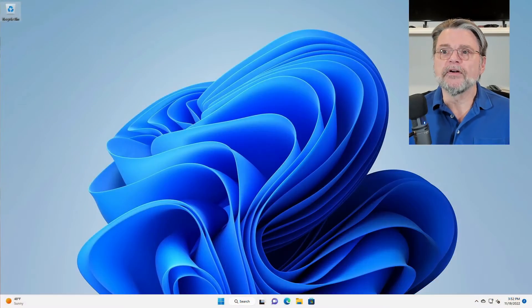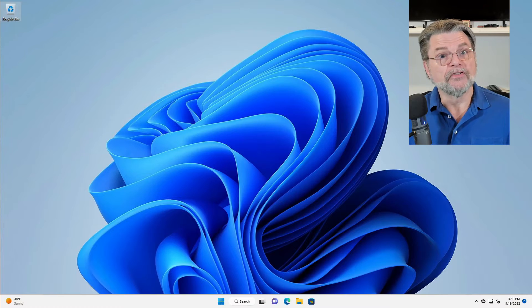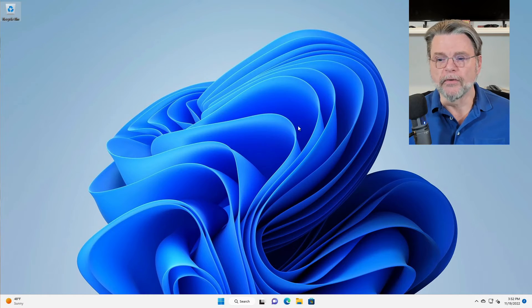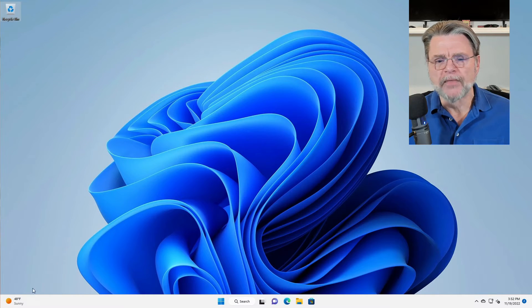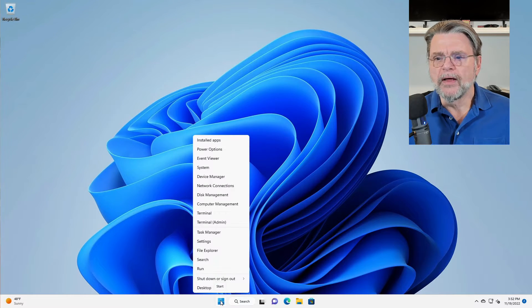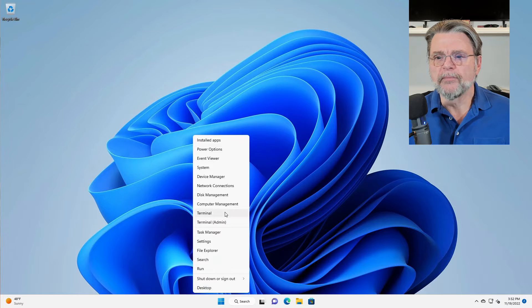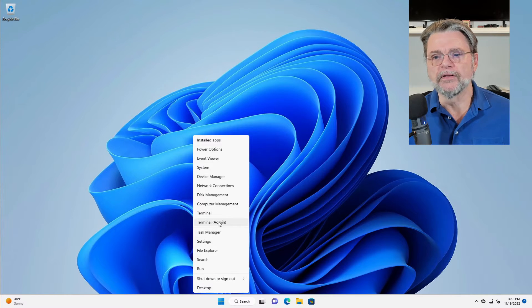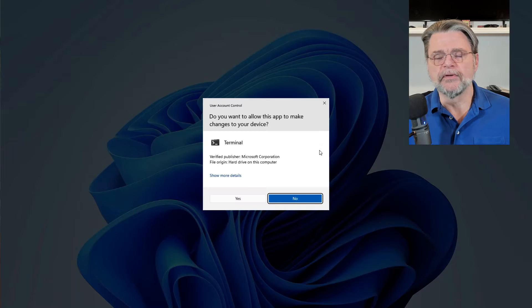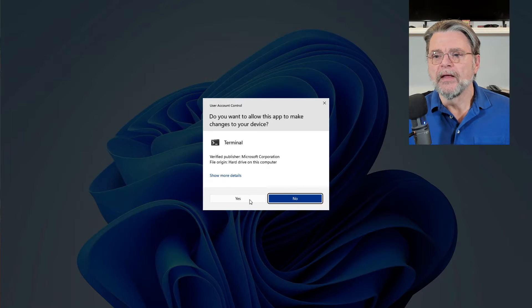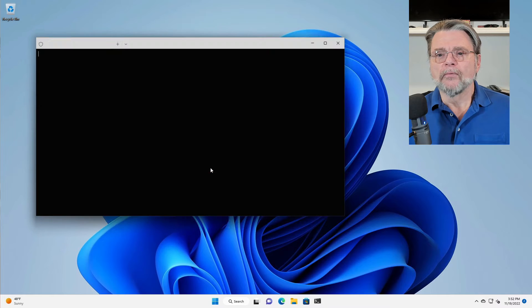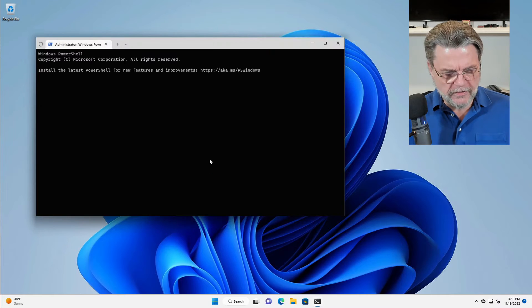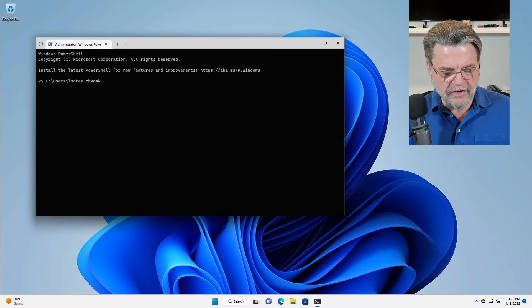Let's run over here to Windows 11 and I'll show you the scenario that we're talking about. I'm going to run the Windows command prompt terminal in this case as administrator and run Checkdisk slash F.